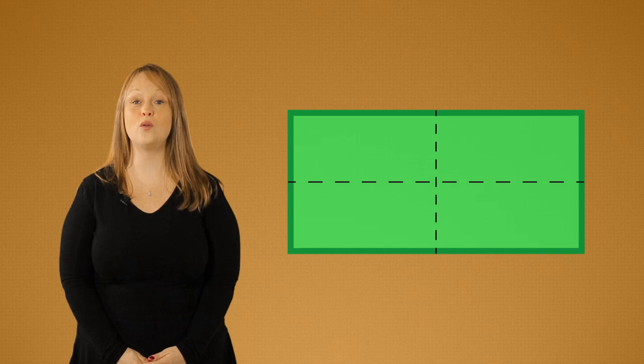For example, in this rectangle, how many lines of symmetry do we have? Let's take a look. One fold, two folds, and nope, that doesn't look symmetrical. So this rectangle only has two lines of symmetry.